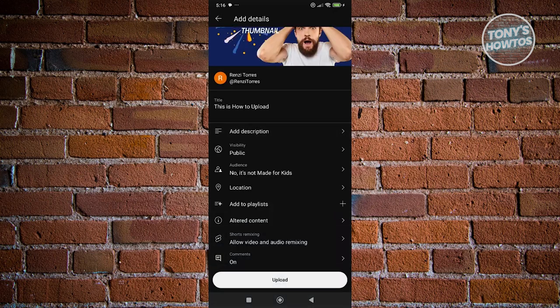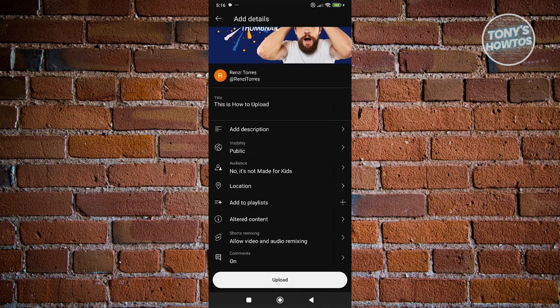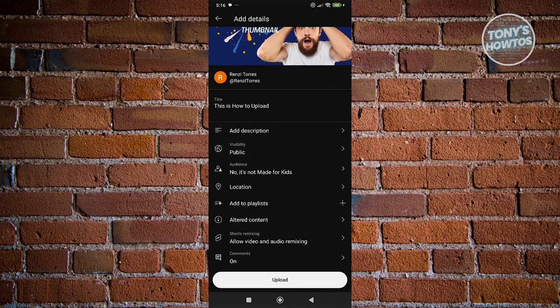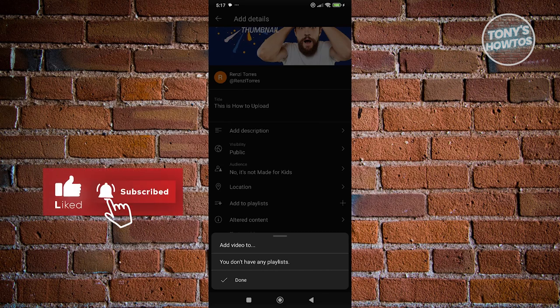You also have visibility options — Public, Unlisted, and Private — plus a Schedule option. Audience and Location settings work the same as with Shorts. You also have the option to add a Playlist, which is great for grouping related videos together and increasing viewer engagement.